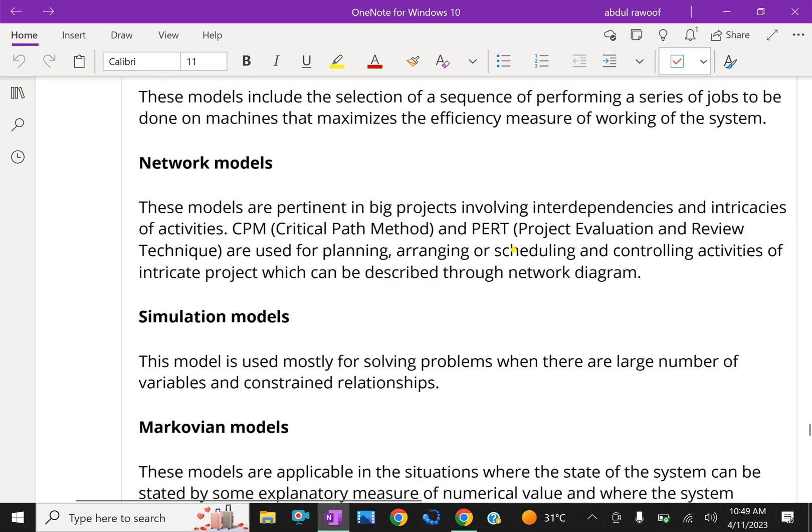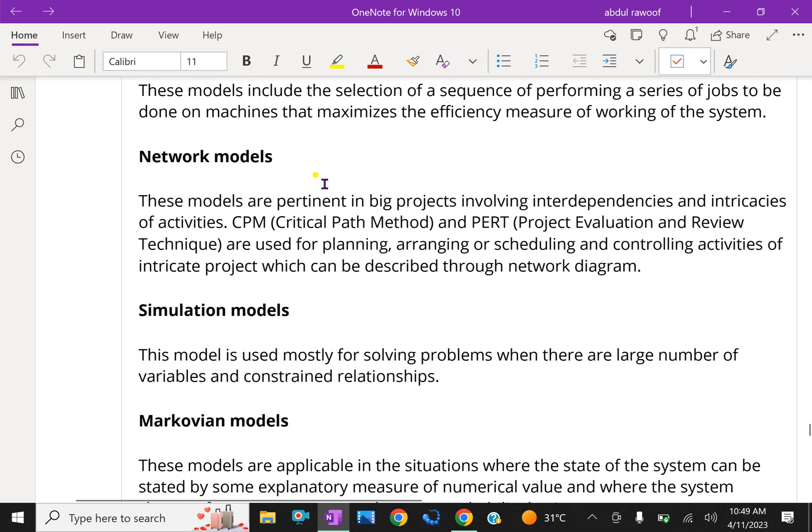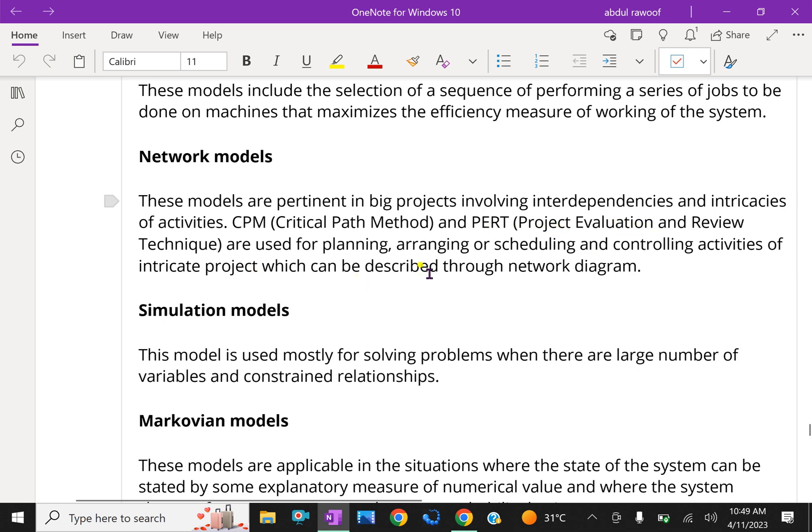Network models. These models are pertinent in big projects involving interdependencies and intricacies of activities. CPM, that is critical path method and PERT, project evaluation and review techniques are used for planning, arranging or scheduling and controlling activities of intricate projects which can be described through network diagram.